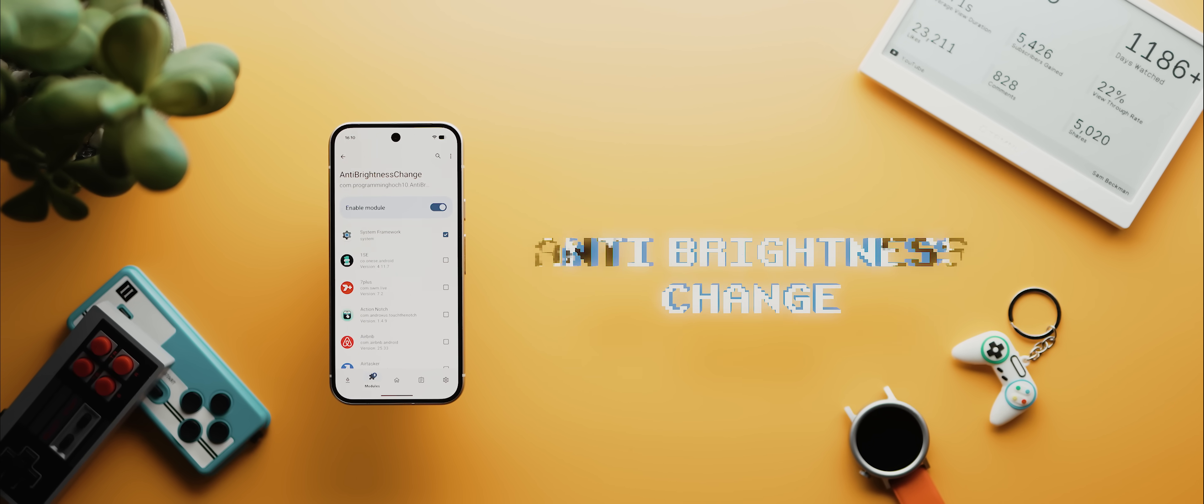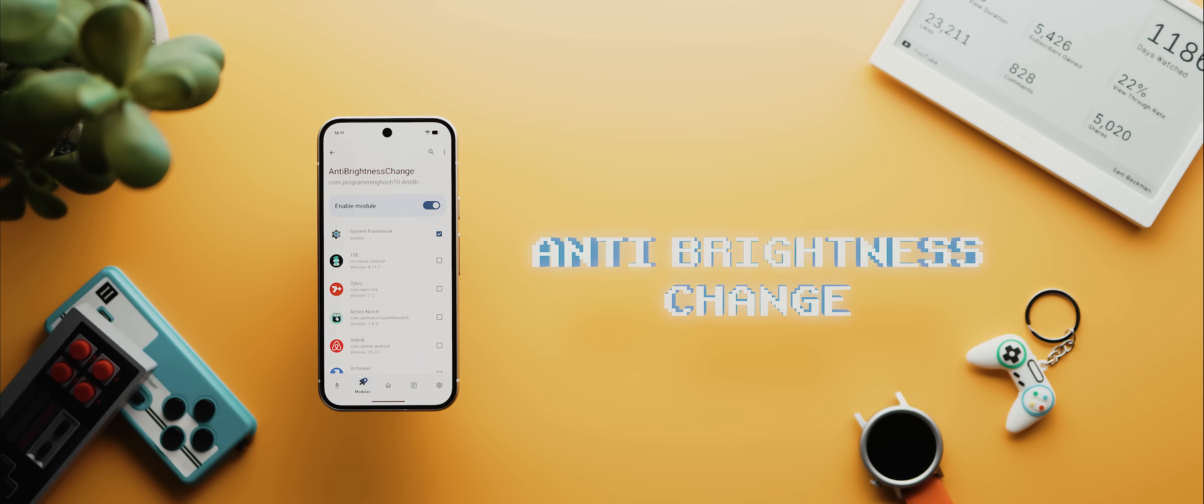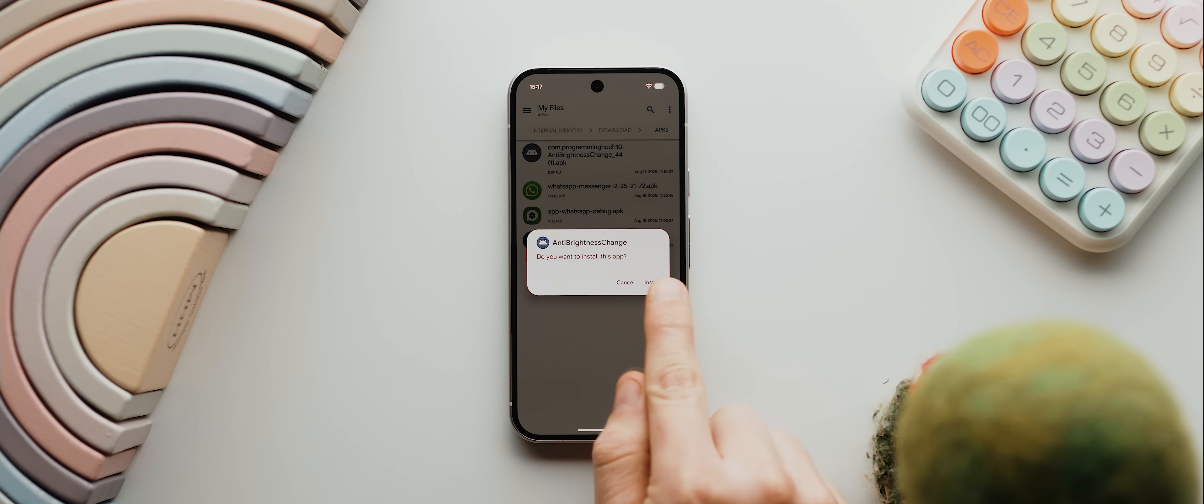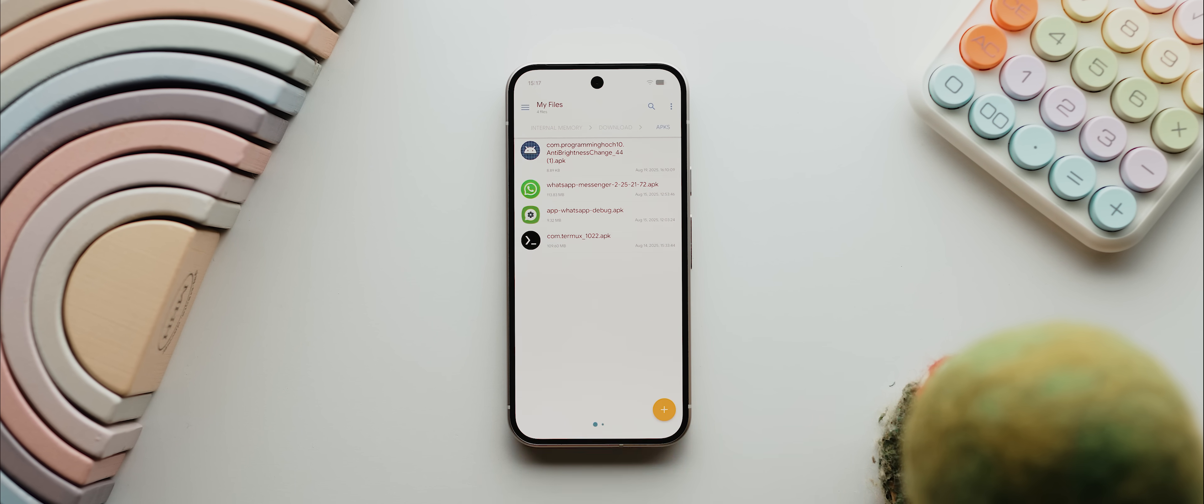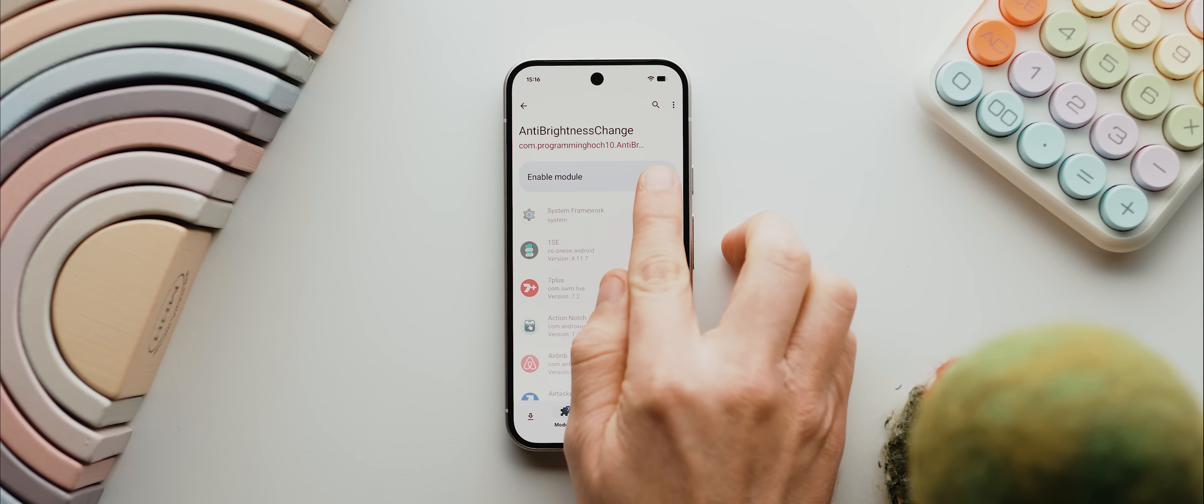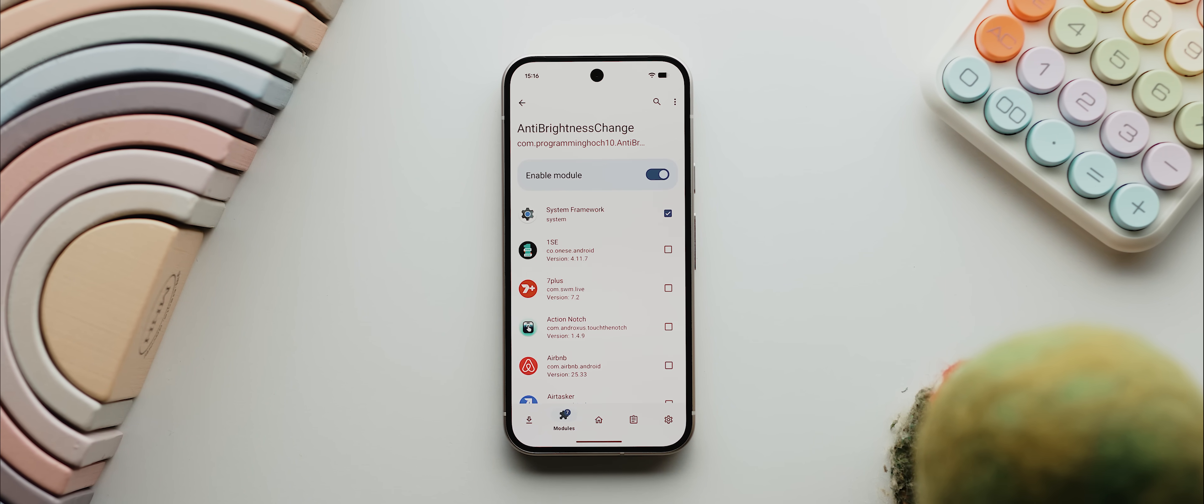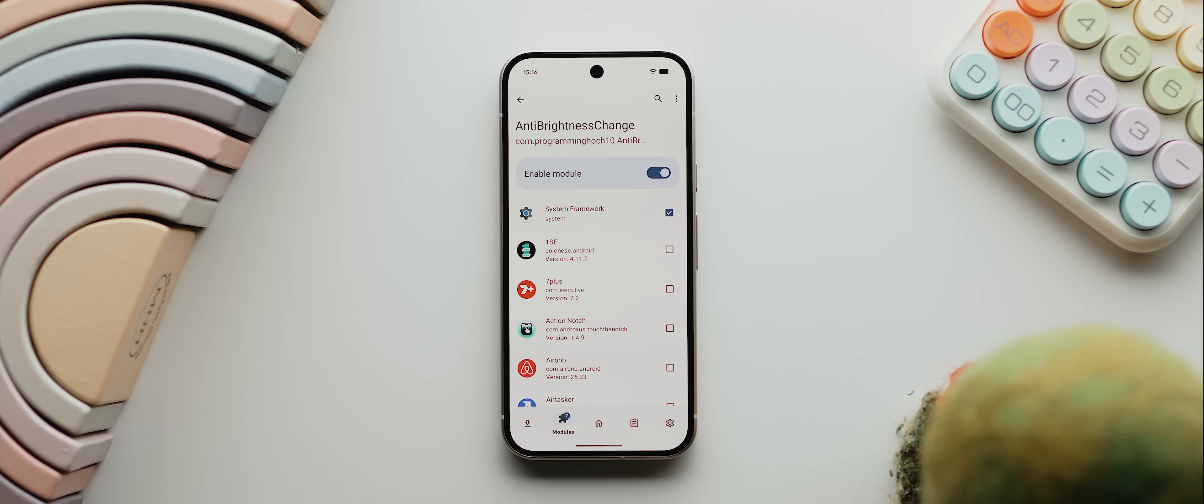Then we have a super simple but very useful module called Anti-Brightness Change. Hands up if, like me, you find it super frustrating whenever you open the camera app or the QR code scanner app only to be blinded by the display's brightness getting cranked up to the max automatically. Well, you just install the Anti-Brightness Change app, enable it via LSPosed, and bam, problem solved. Now no app will change your system brightness automatically.